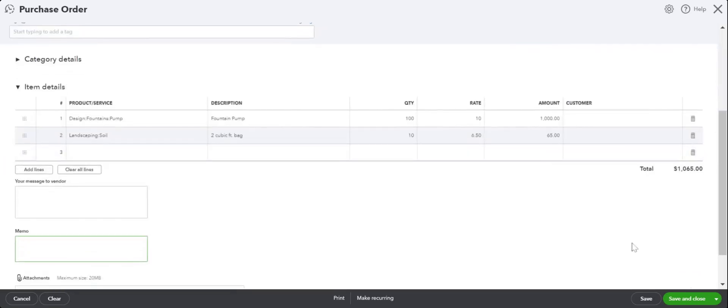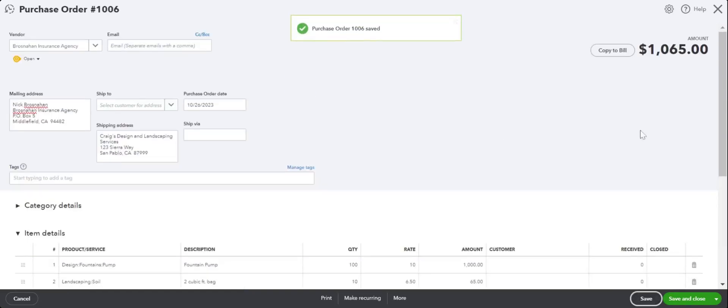That's it, and we are going to click on Save. This is how you would create a purchase order - very simple.